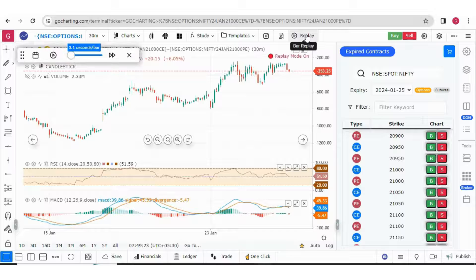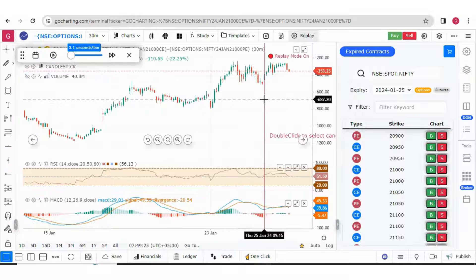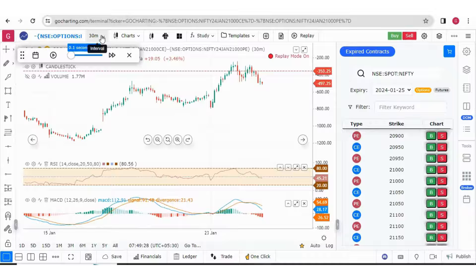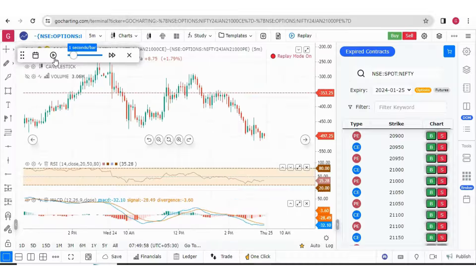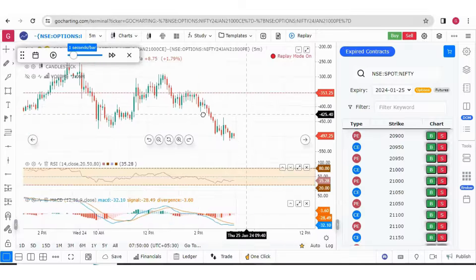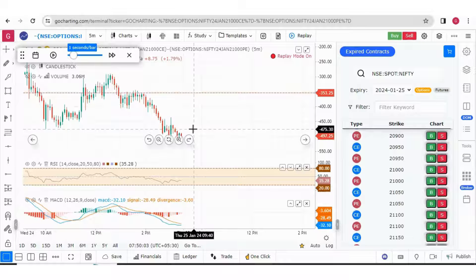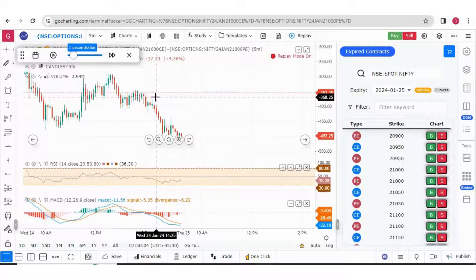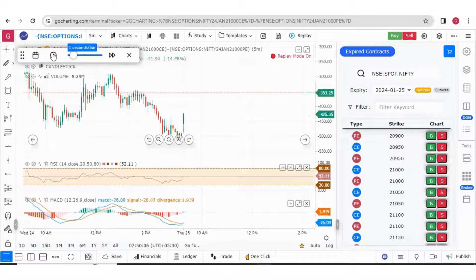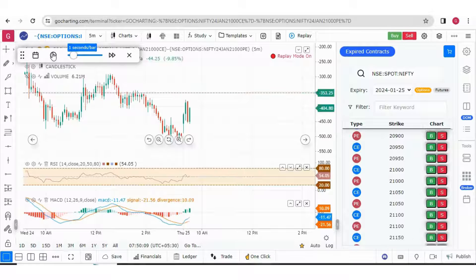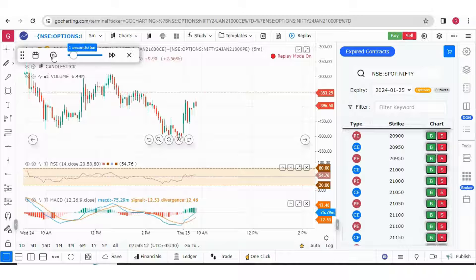Let me do the bar replay. Here we have 25th January, the expiry day. Now we can go to a lower time frame. Let's try to see how our supply and demand zones are forming in the lower time frame and how we could take the trade. Our candles are running, and our job is to identify supply and demand zones based on the imbalance candles.